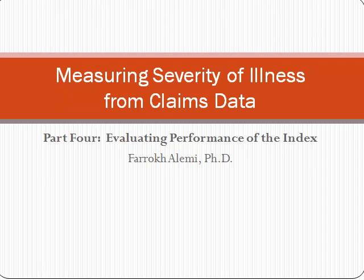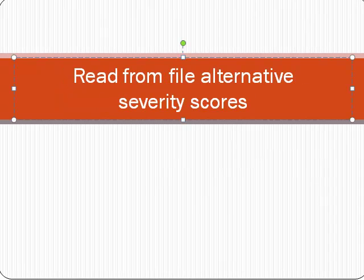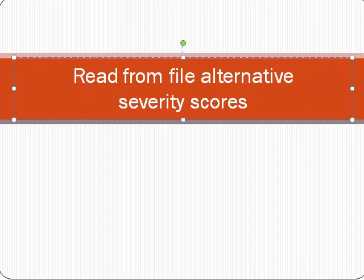Hello, this is Dr. Alemi with Part 4 of Measuring Severity of Illness from Claims Data. In this part, we will show you how to evaluate performance of the index that you have developed.